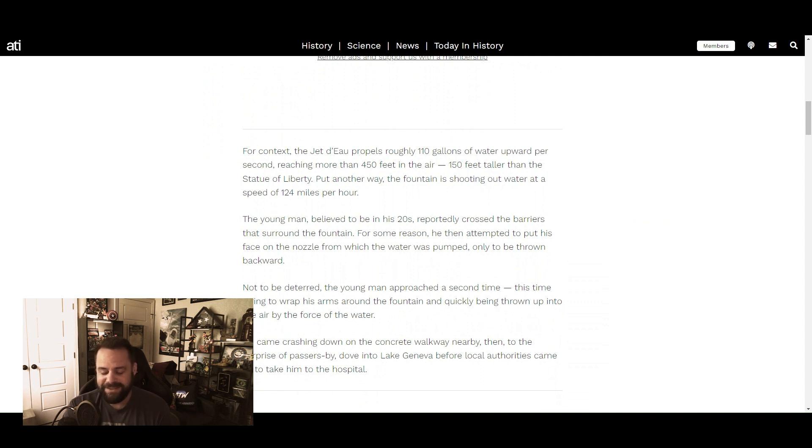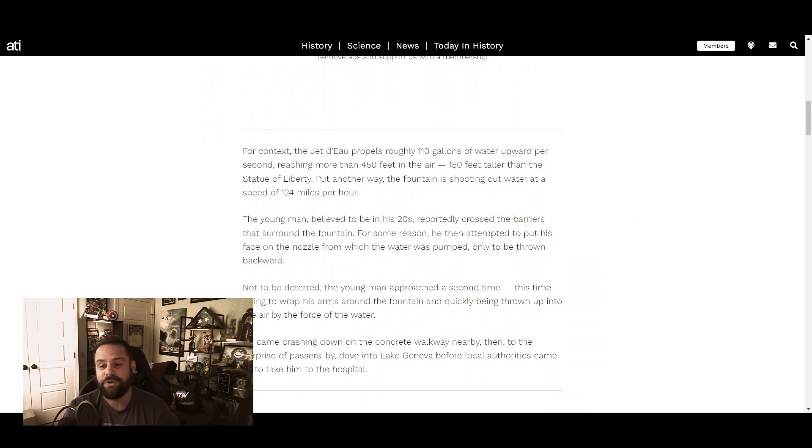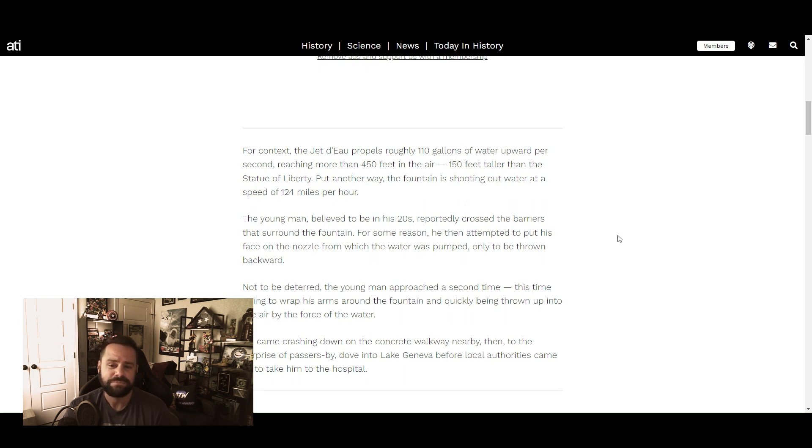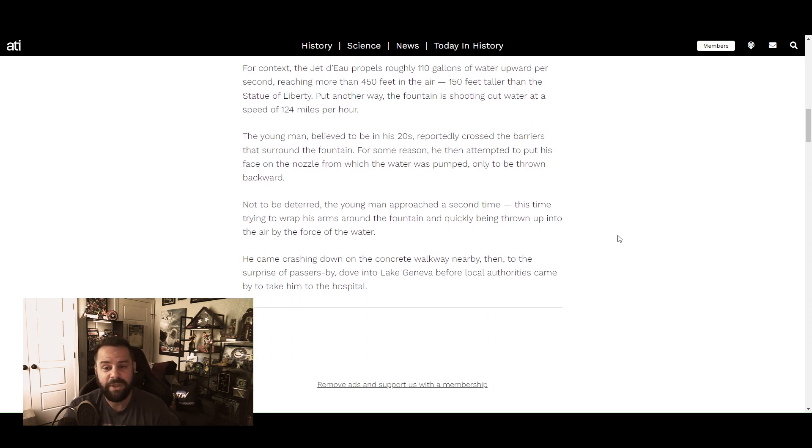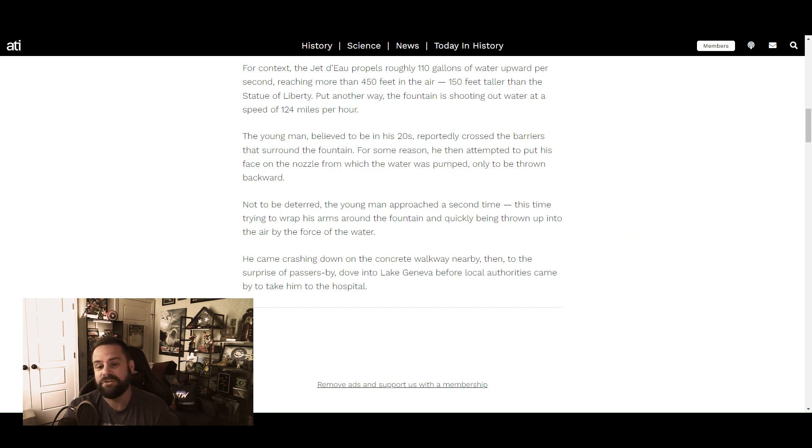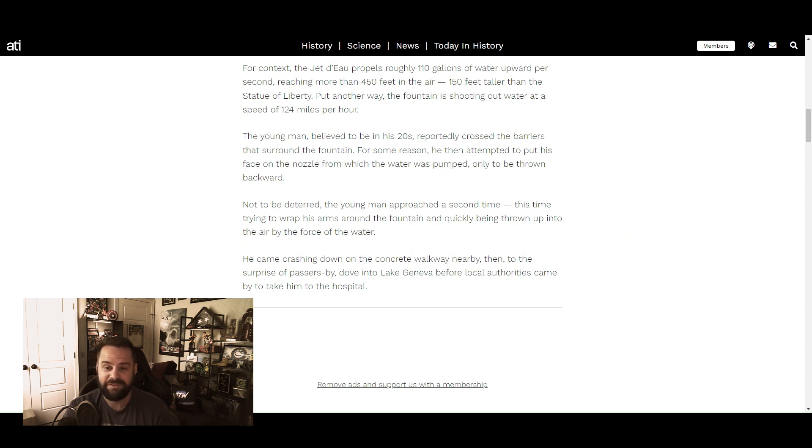Put another way, the fountain is shooting out water at a speed of 124 miles per hour. The young man, believed to be in his 20s, reportedly crossed the barriers that surrounded the fountain. For some reason, he